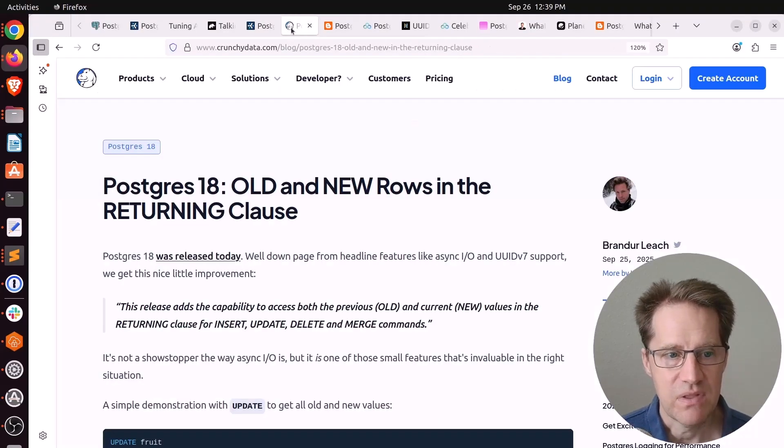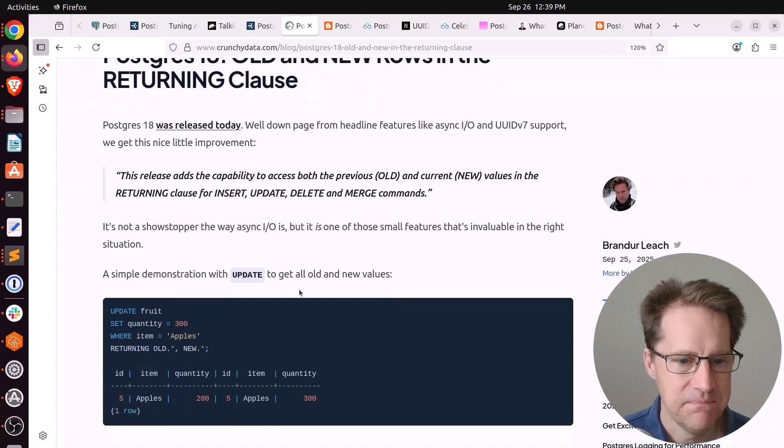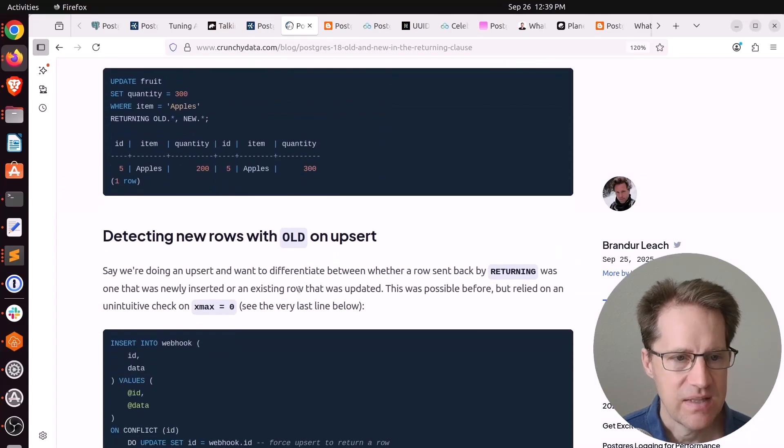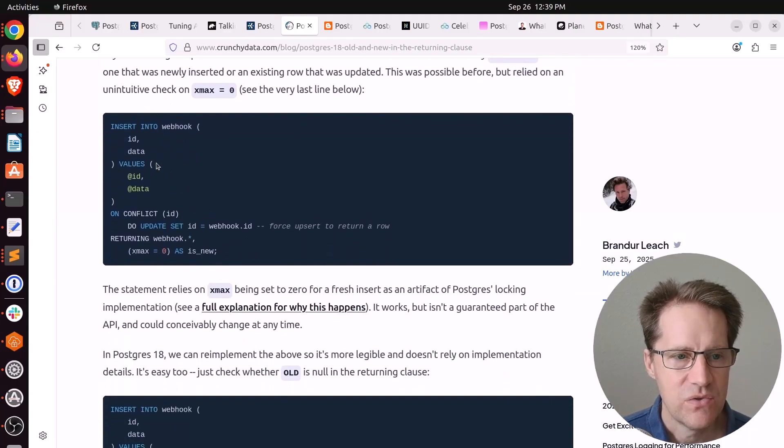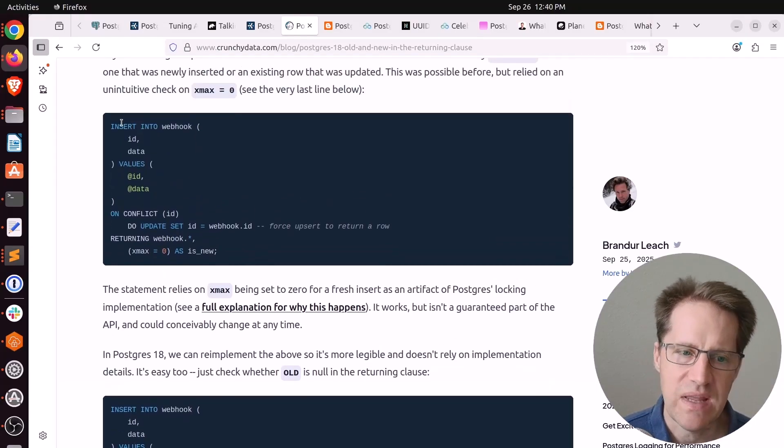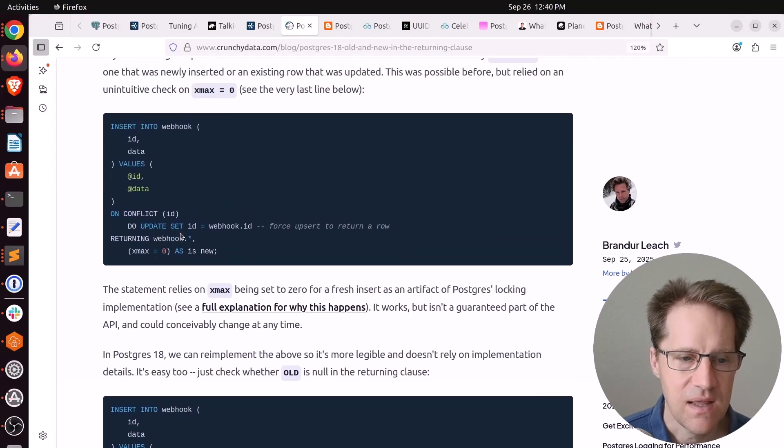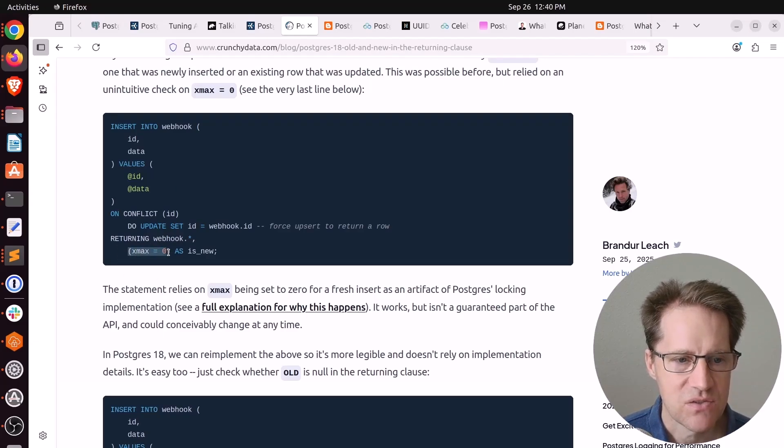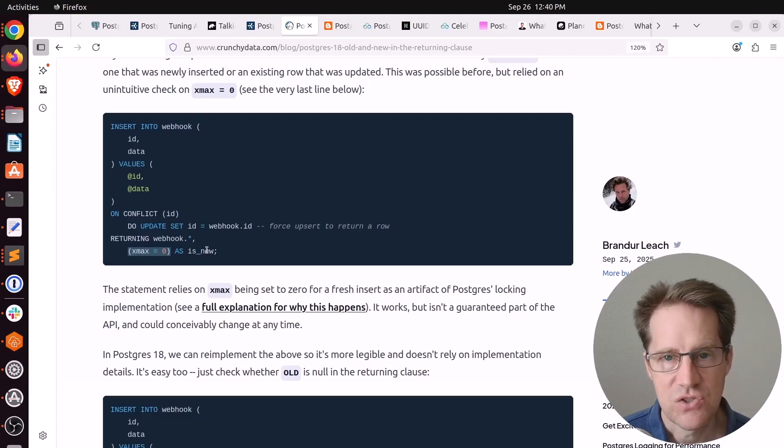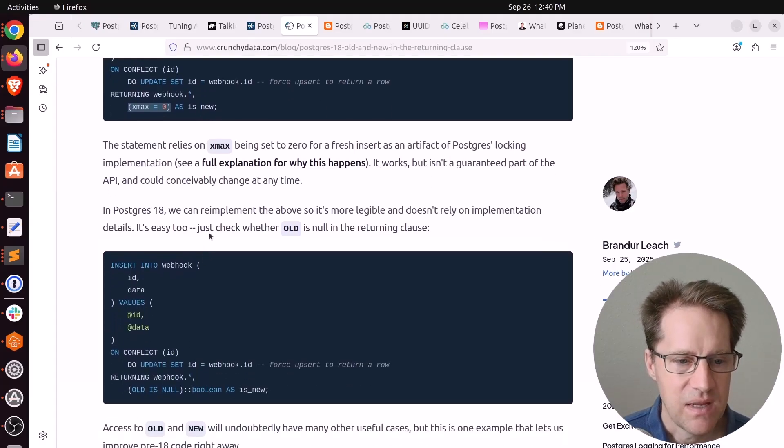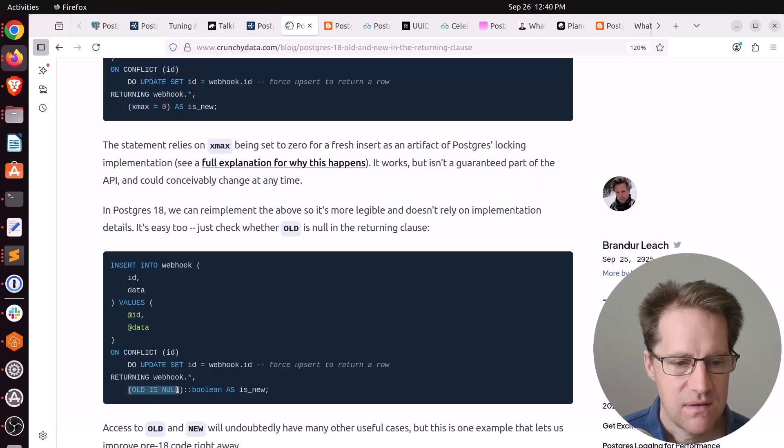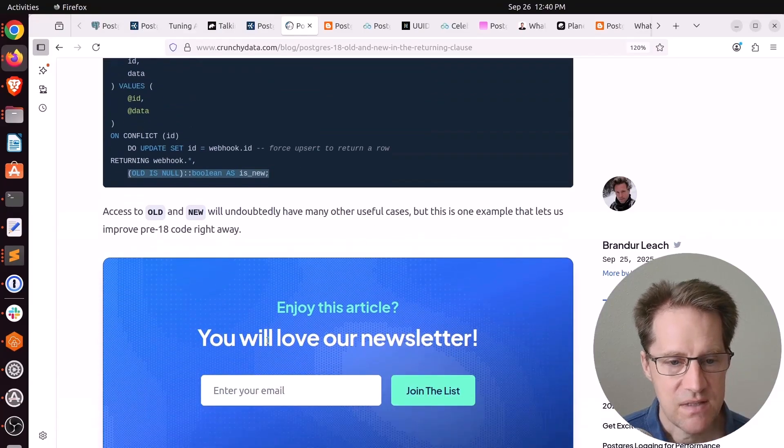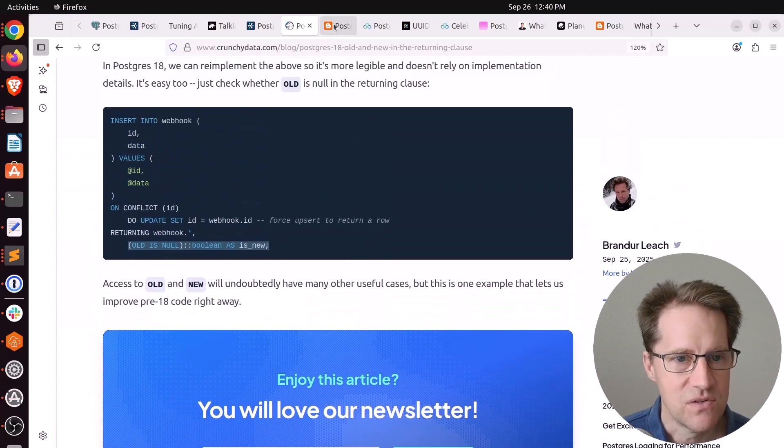Next post related to that is PostgreSQL 18, old and new rows in the returning clause. This is from CrunchyData.com. They're highlighting the same functionality. But he had a different use case where he was using an insert into and on conflict to an update. He wanted to determine, was the row inserted or was it updated? You used to have to use this trick by checking for whether xmax was zero. Then it essentially was an insert. Well, now with this new capability, you can do the same returning statement, but then do a test. Old is null. And if it is, then basically it's a new row.